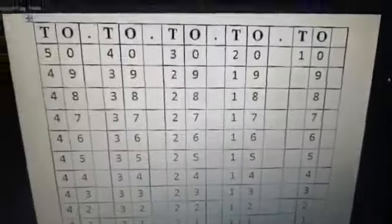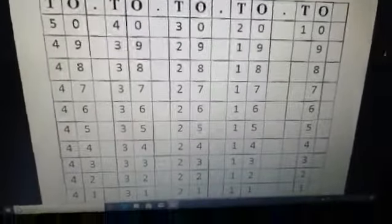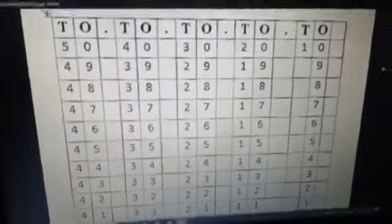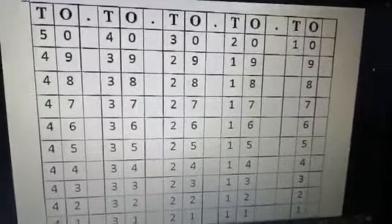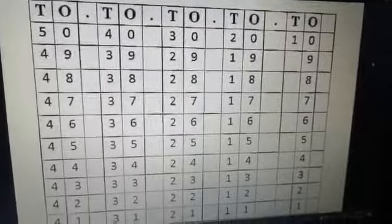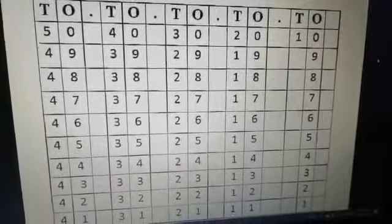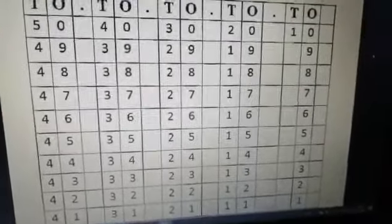So students, this way you will memorize and learn by heart backward counting from 50 to 1 every day.